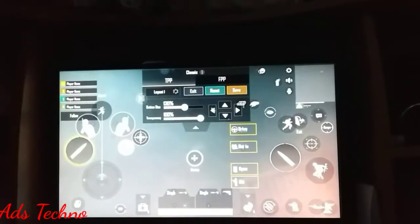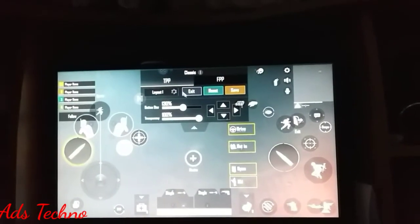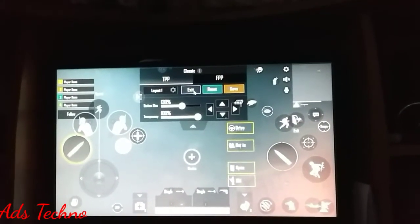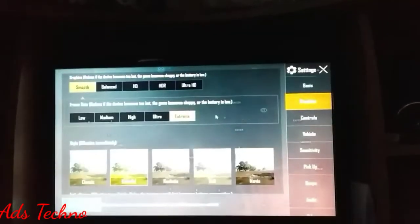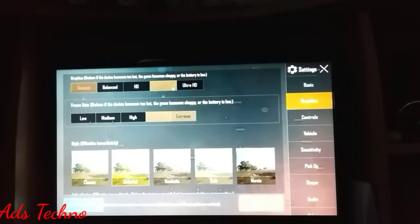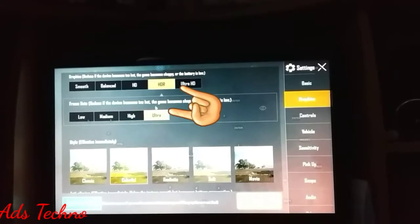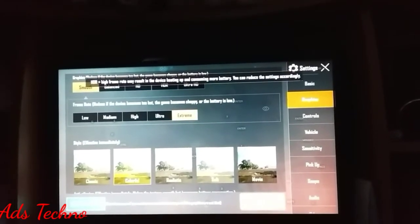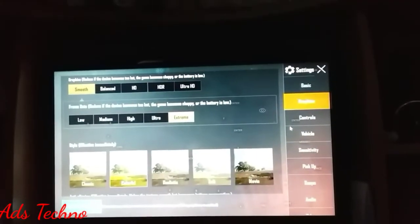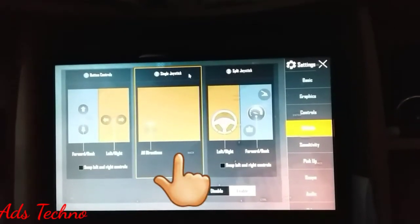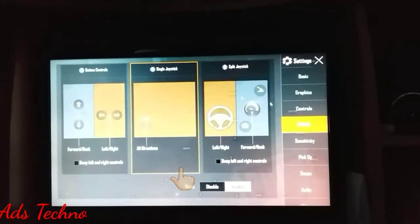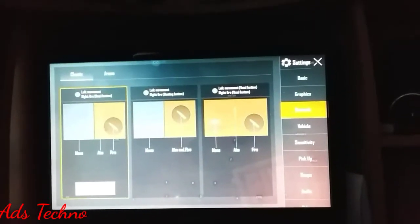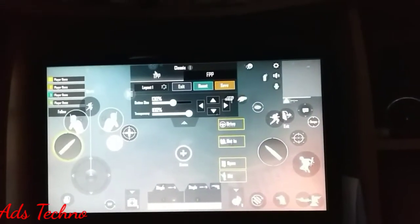I will show you the graphics settings. The graphics are set to HDR Ultra and Smooth. I will be preferring Smooth plus Extreme — it does not affect your FPS. Also, in vehicle mode you have to select the middle option so that you can ride your vehicle with the keyboard.